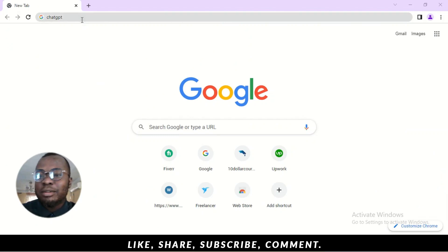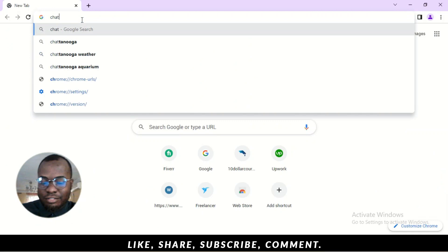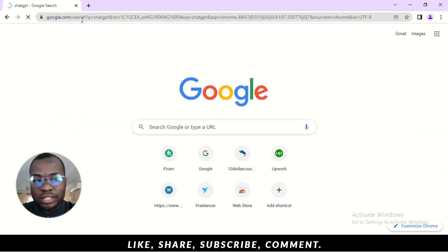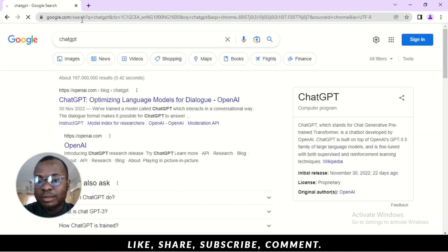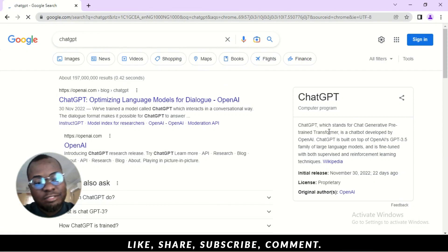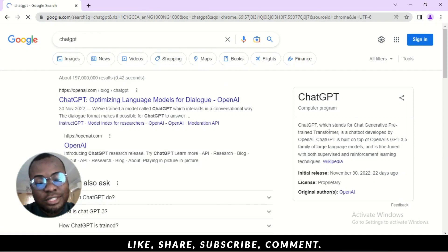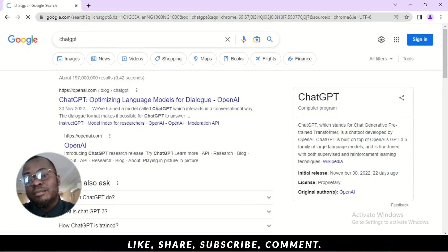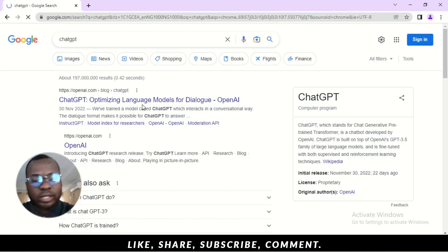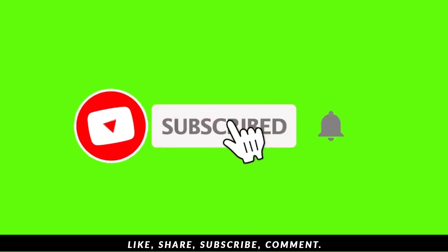Alright, so I'm going to type in ChatGPT in the Google search bar quickly. See what it says. Now, ChatGPT, which stands for Chat Generative Pre-trained Transformer is a chatbot developed by OpenAI. It helps you interact in a conversational way as you can see here. So, I'm not going to waste any time at all. I'm going to go straight right into it and show you how it works.